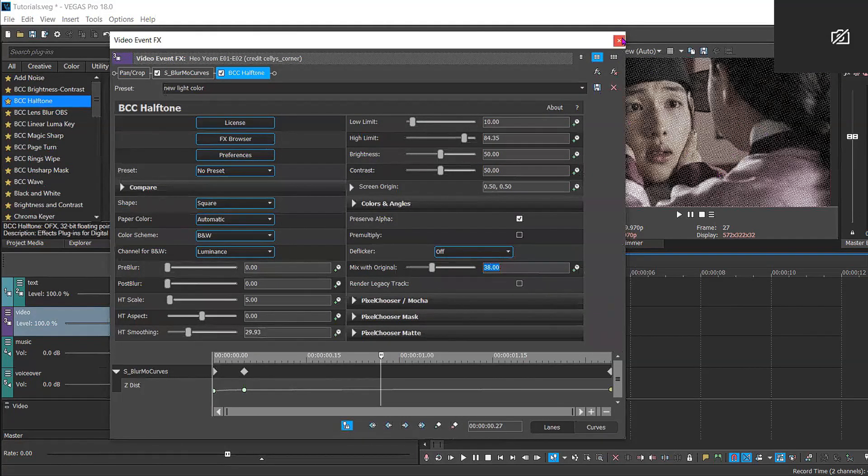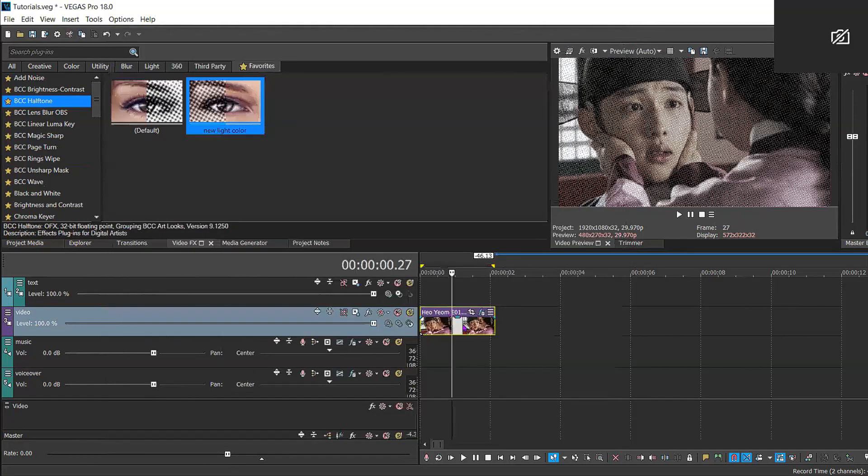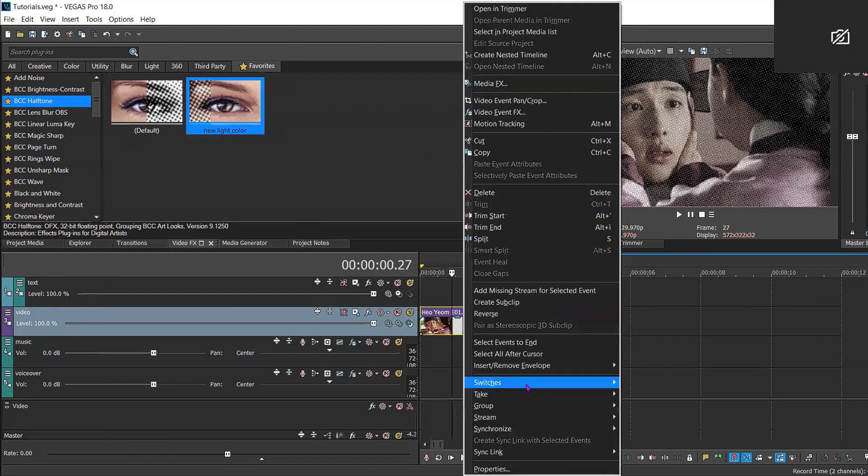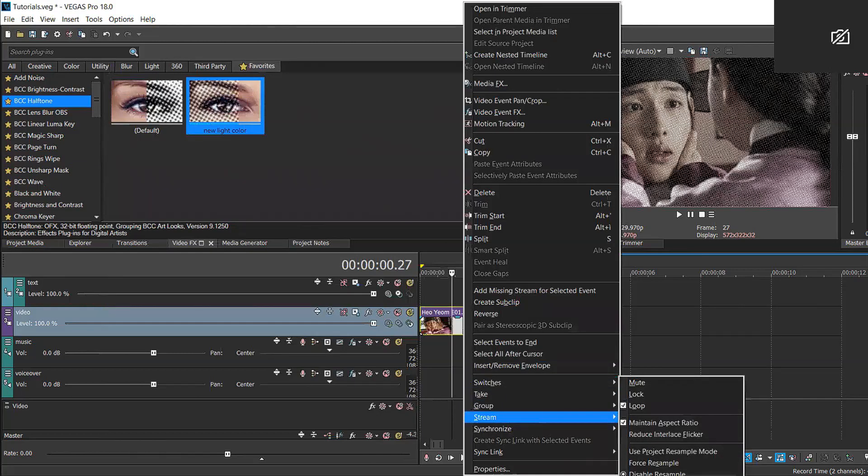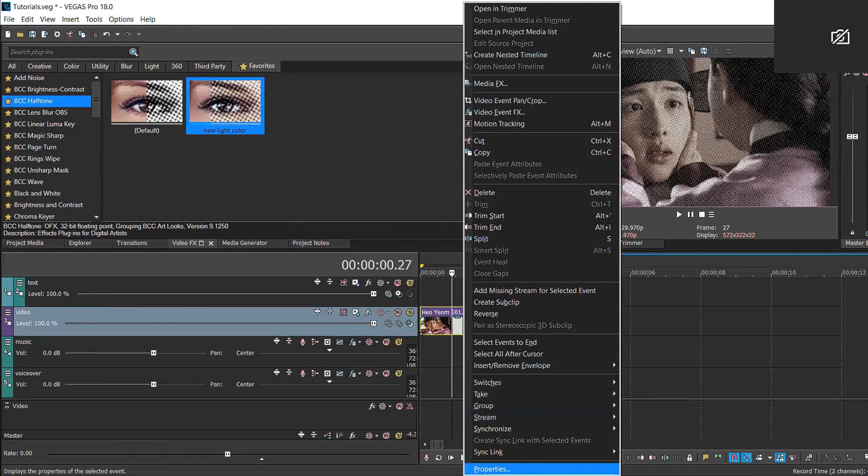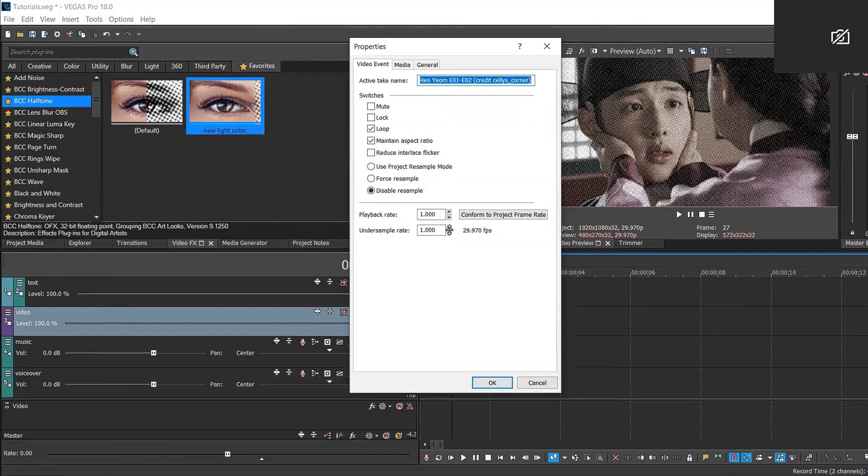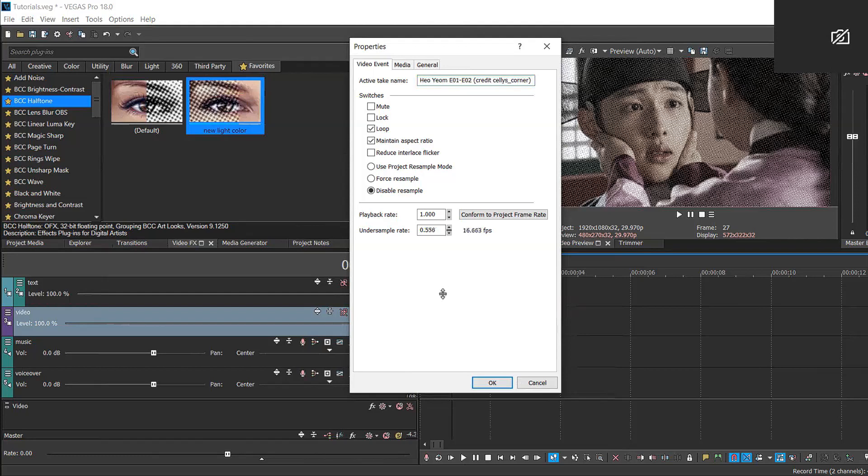So once you've done that, you're going to right click and then down to properties. As you can see, the FPS is 29, so we're going to scroll down with our mouse until we hit about 8 frames per second because I think that looks the best.